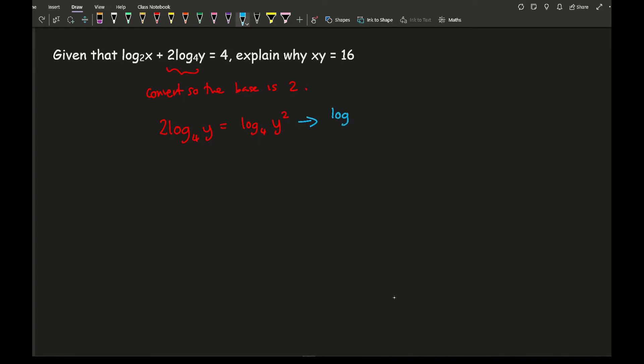Now from this I'm then going to use that formula to convert this into, so I've got log of 2, which is going to be my new base, of y squared over log 2 of 4, which is the original base.